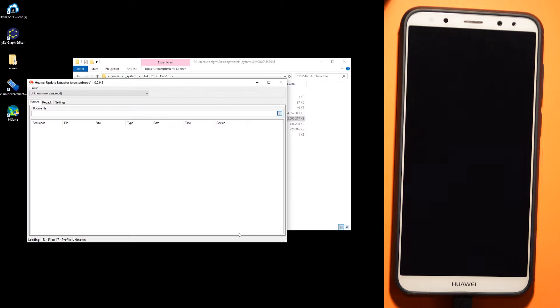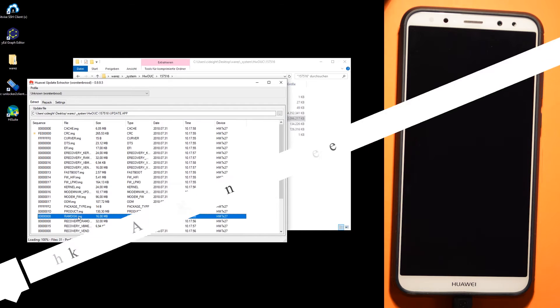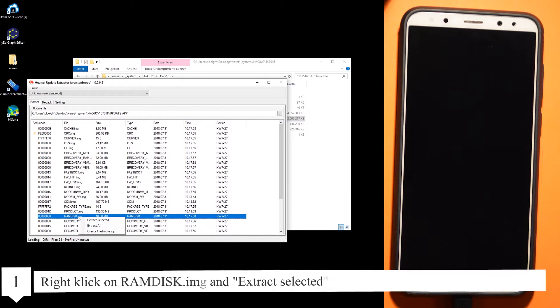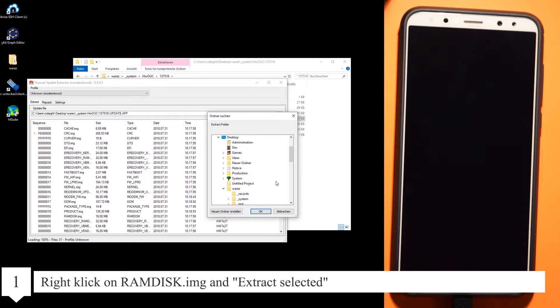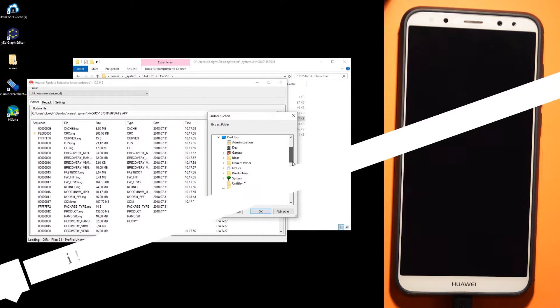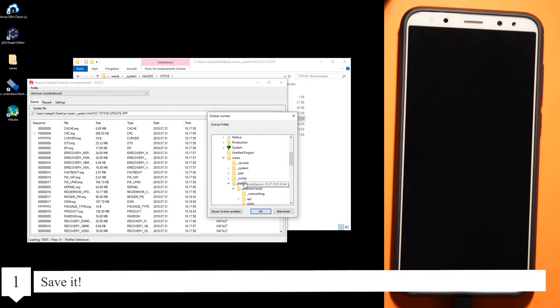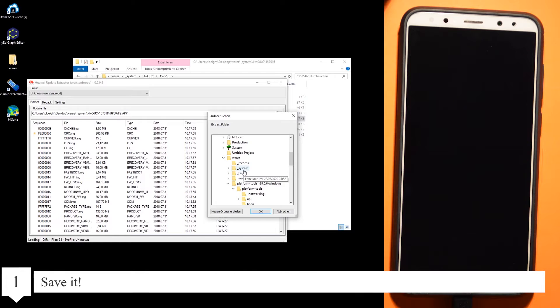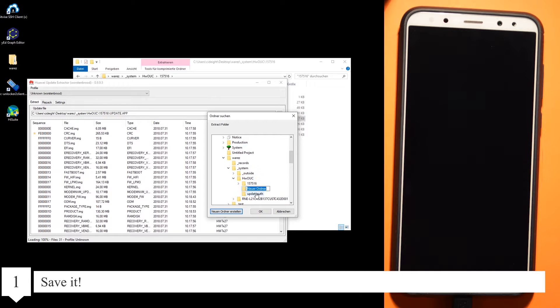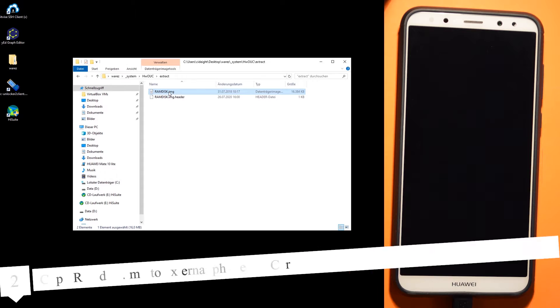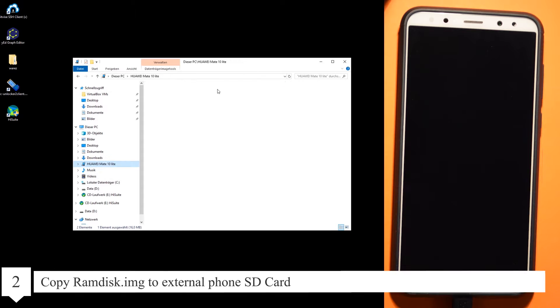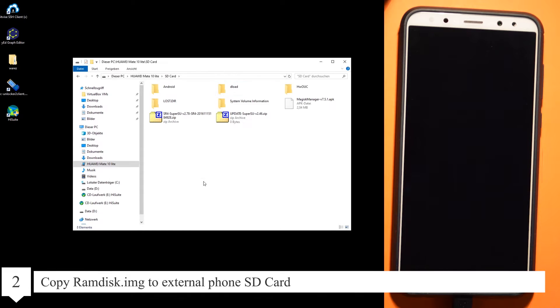Right-click on the ramdisk.img and extract selected, then save it. Copy the ramdisk image to the external SD card.